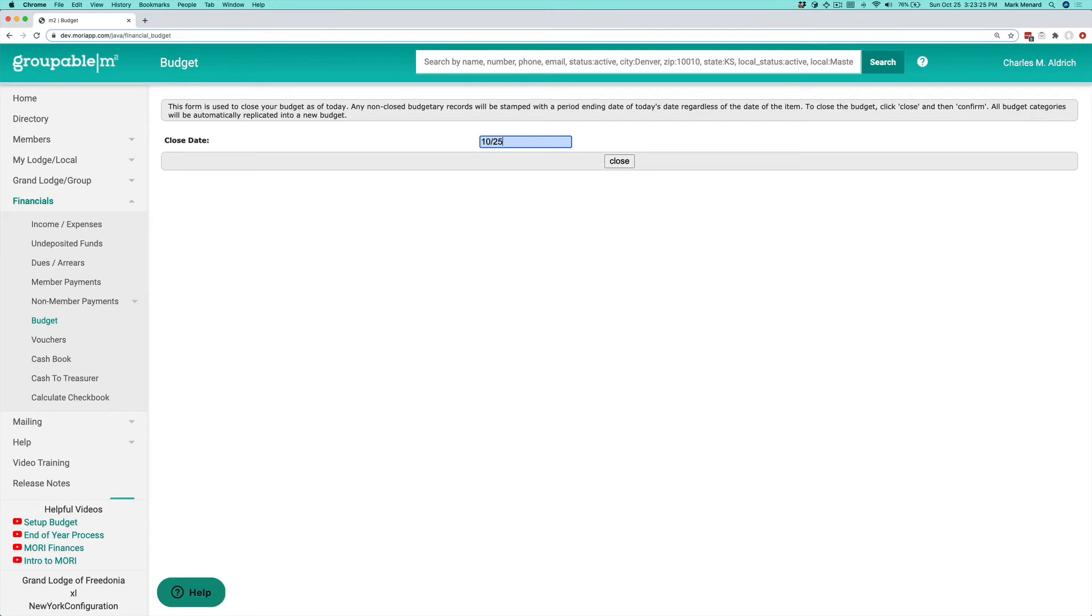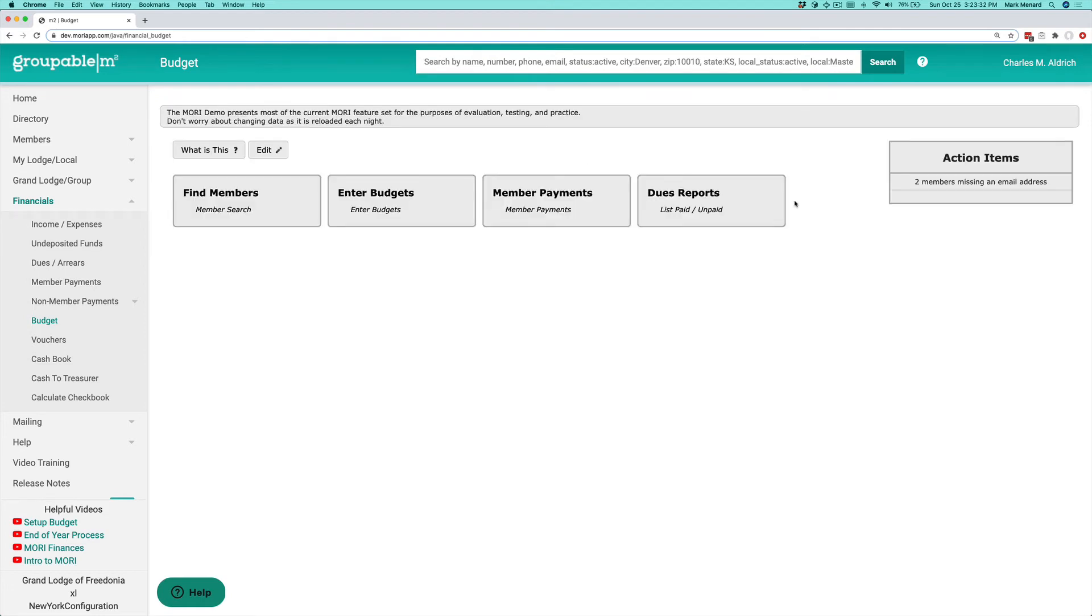So 10-25-2020. So I'm going to go ahead and click the close button and click the confirm button. And that has now closed that financial period for me.